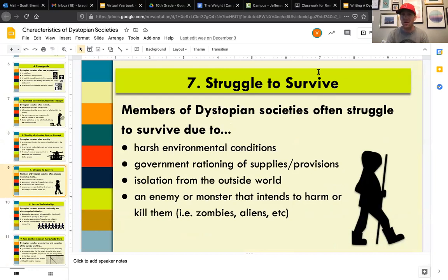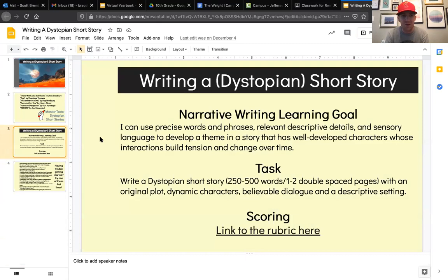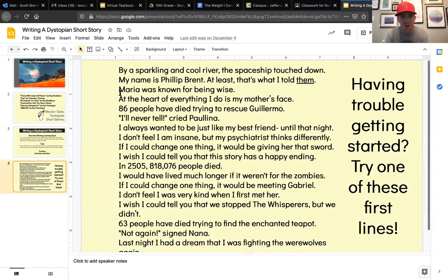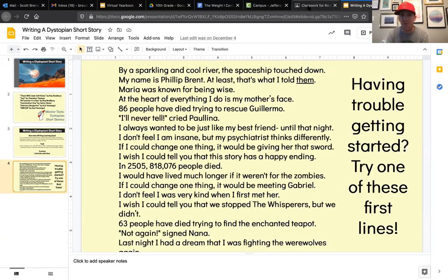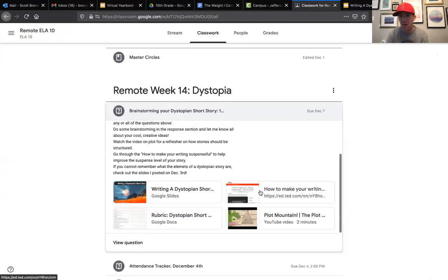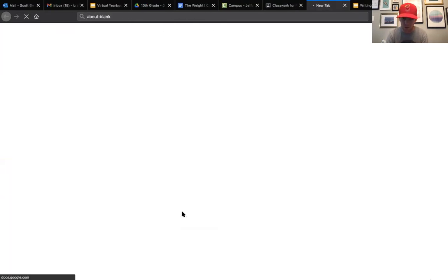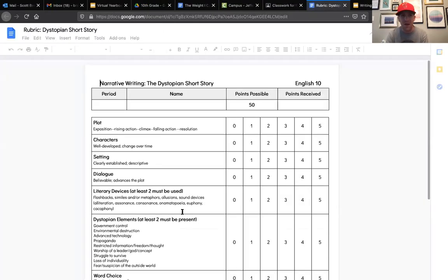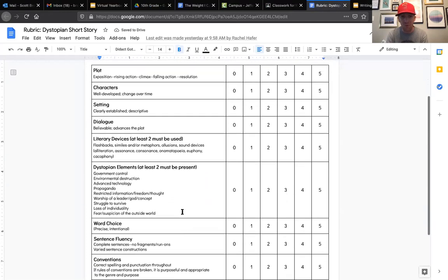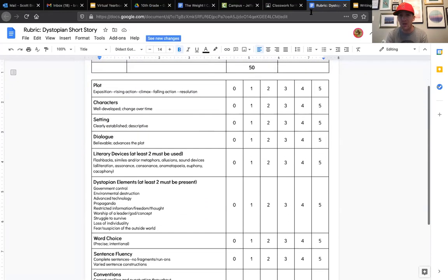For example, your story could be about a group of characters that are struggling to survive, and then you pick a starter line like 'Maria was known for being wise.' You can use the plot video link here to help you see how to structure your story, and the rubric is linked here as well so you can see what I'm looking for as you go through this.